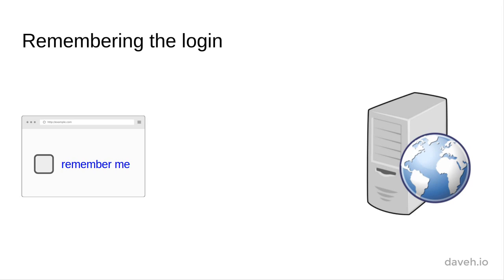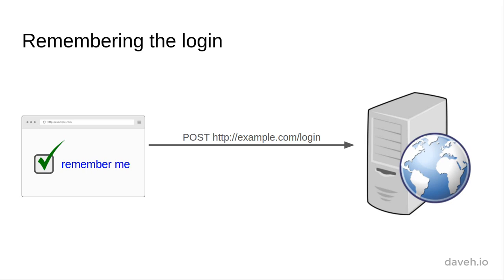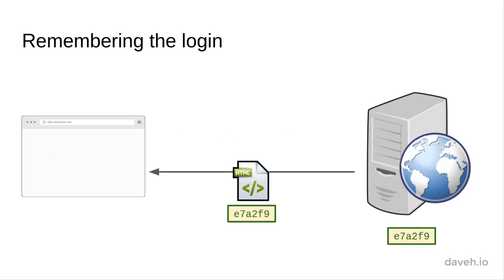When the user logs in, we can give them the option to remember the login even after the browser is closed. If this option is selected, we generate a unique token and store it in the database with the user record. Then we set a cookie in the user's browser with the same token.